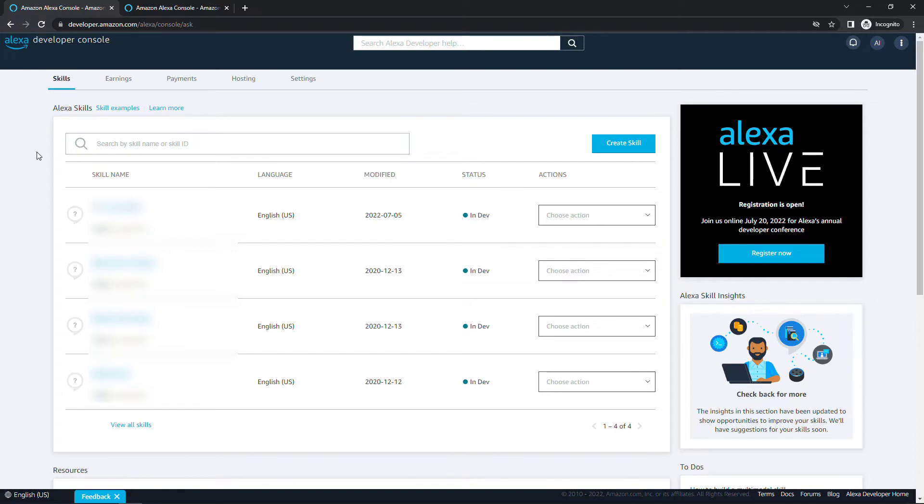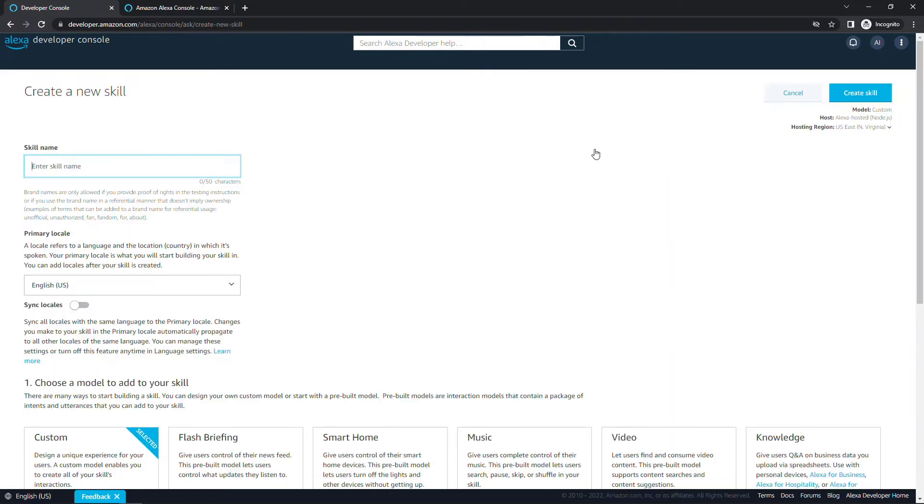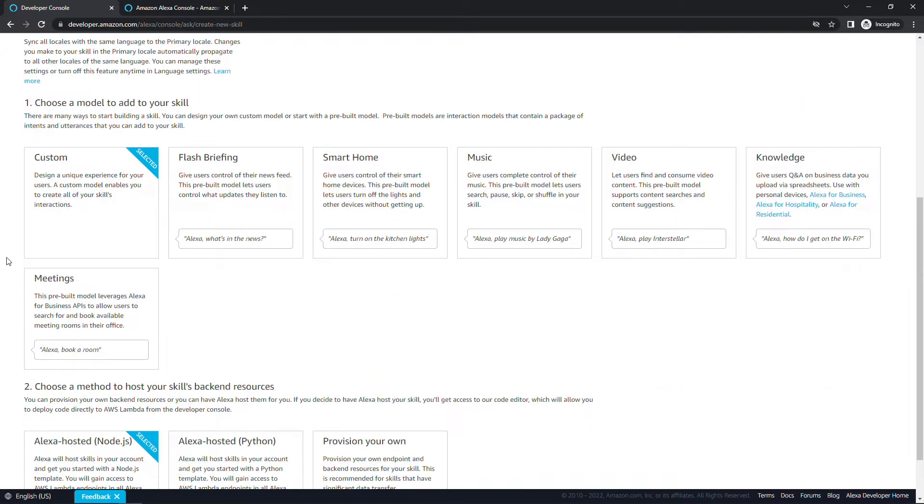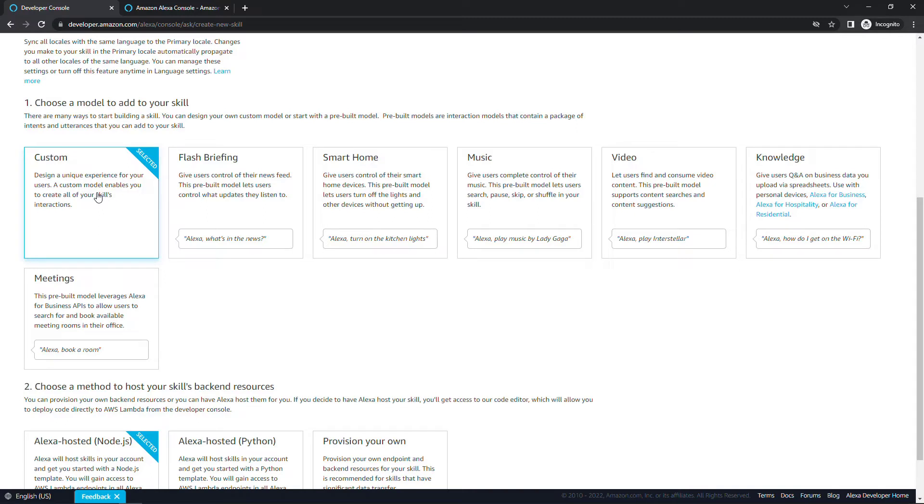Once you're in here, let's create skill and I'll call this Tiny Technical Tutorials. Primary locale is the language and country where you'll build your skill. For me, it's English US. Scrolling down, we're going to go with a custom skill. We're starting with a boilerplate hello world template and gradually we'll update it to include fun facts functionality. Custom is probably already selected for you.